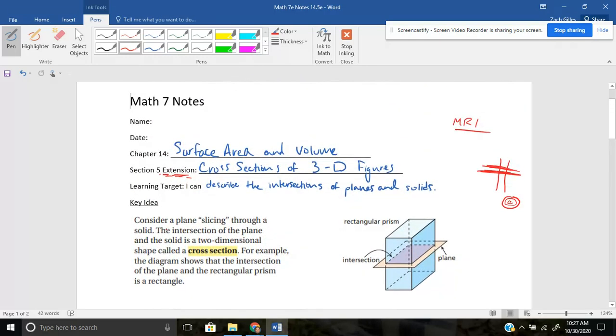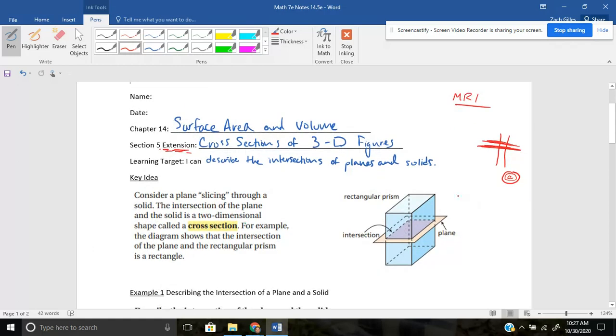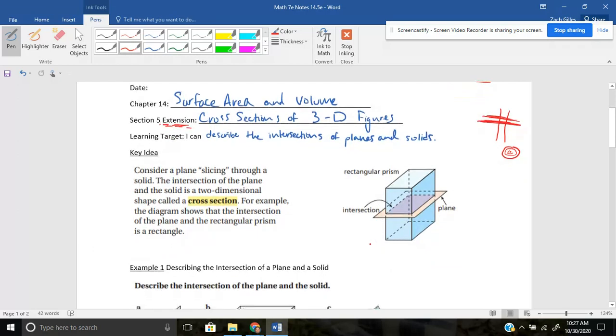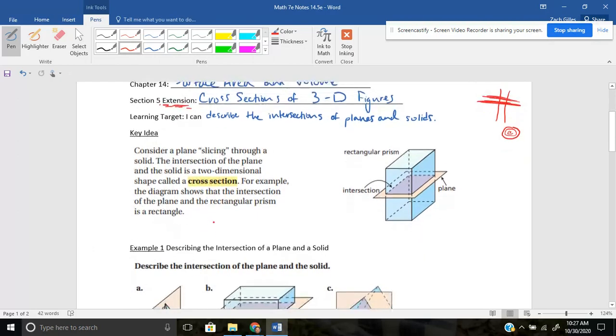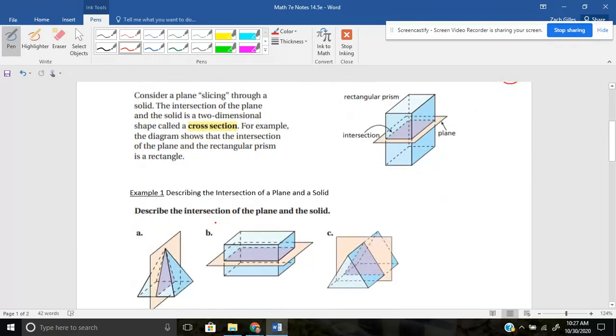You're going to be taking a 3D figure, a three dimensional figure, slicing a plane through it, or pretend like you're cutting it. Pretend this is a block of cheese and you're cutting it with a knife. Same idea. The cross section is that two dimensional shape.